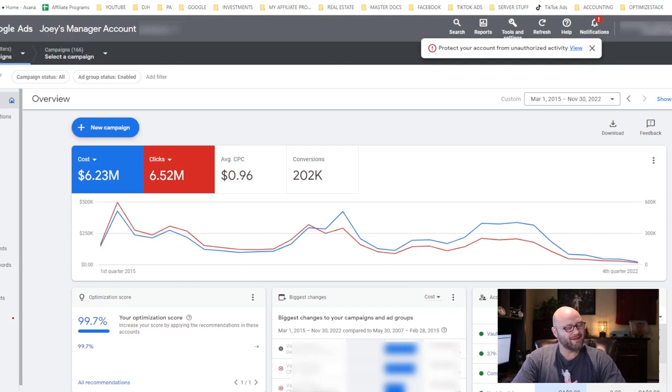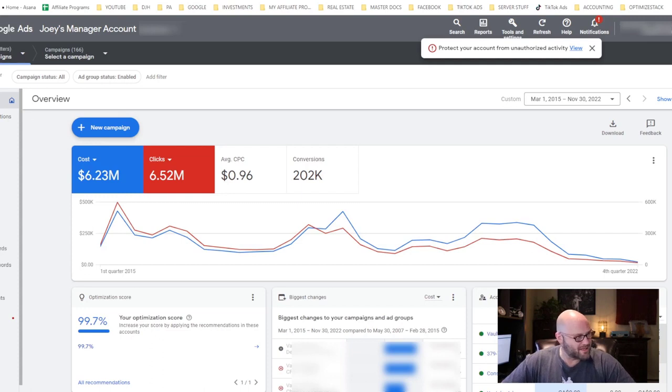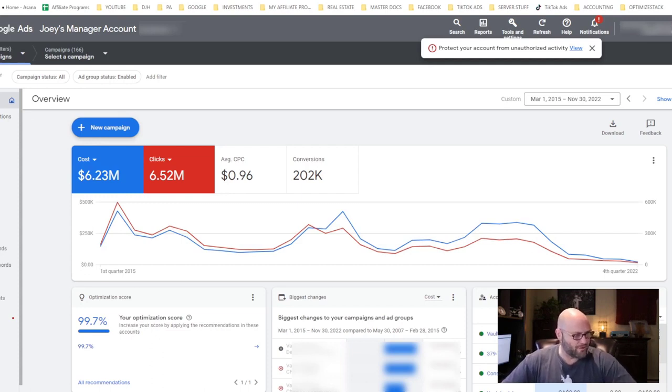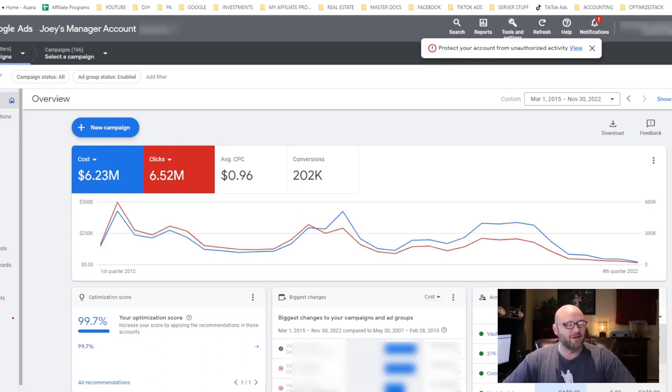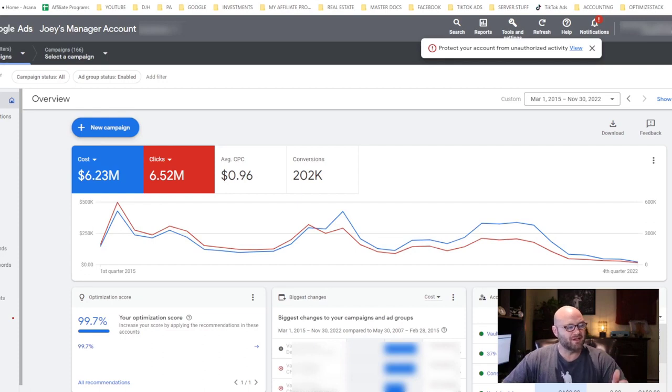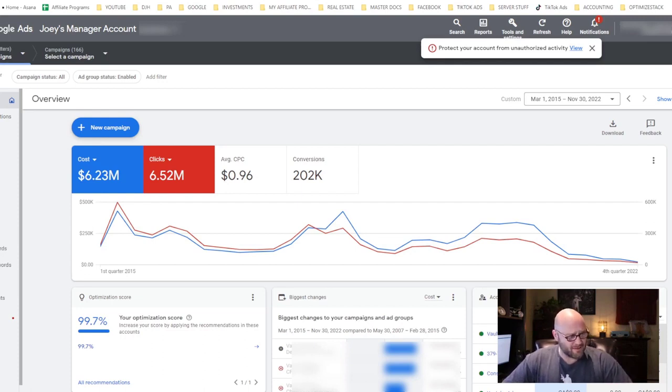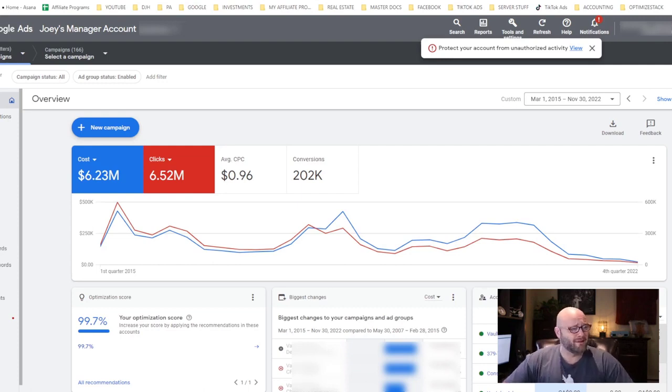Here we are inside my Google Ads account. As you can see, I've been running consistent traffic for almost seven years now on Google Ads, all for affiliate marketing campaigns—over six million dollars in spend, roughly a million dollars a year, and over two hundred and two thousand conversions.